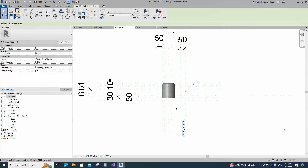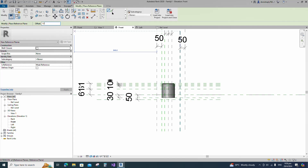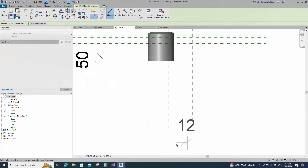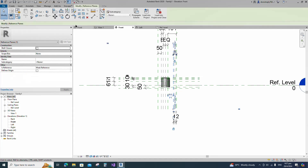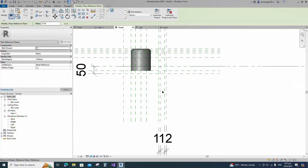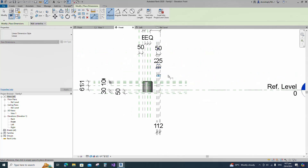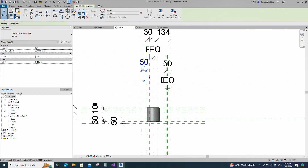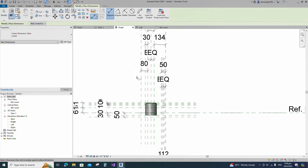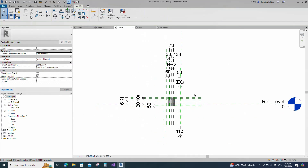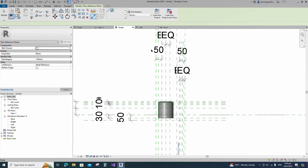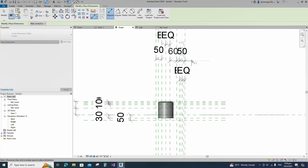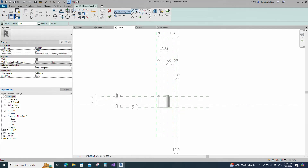Select the existing reference plane, offset 12 millimeters and create similar. Insert dimension and lock it. Select the existing reference plane, offset 25 millimeters and create similar. Insert dimension and make equal. Select the existing reference plane, offset 60 millimeters and create similar. Insert dimension and lock it. Go to Create.